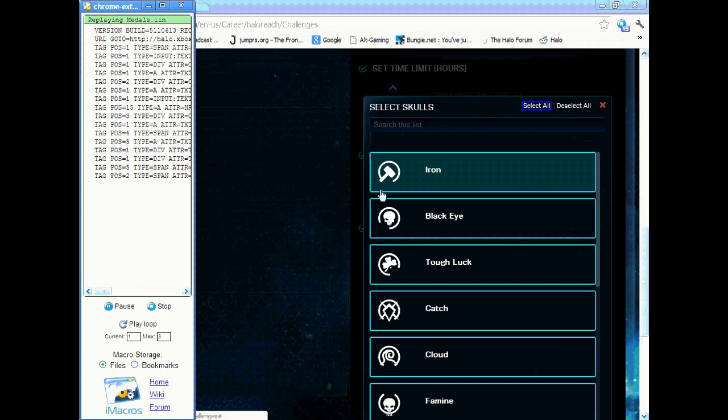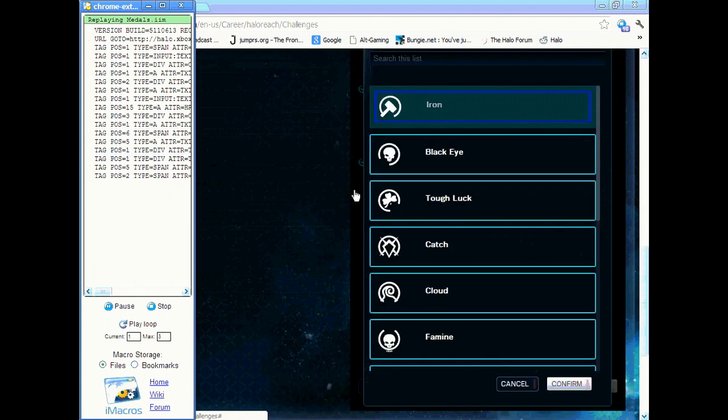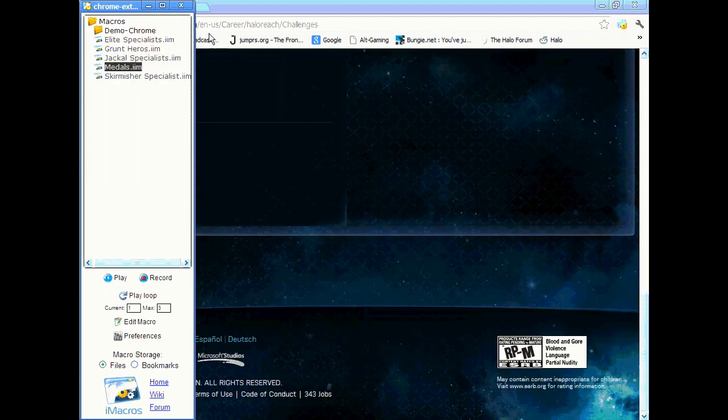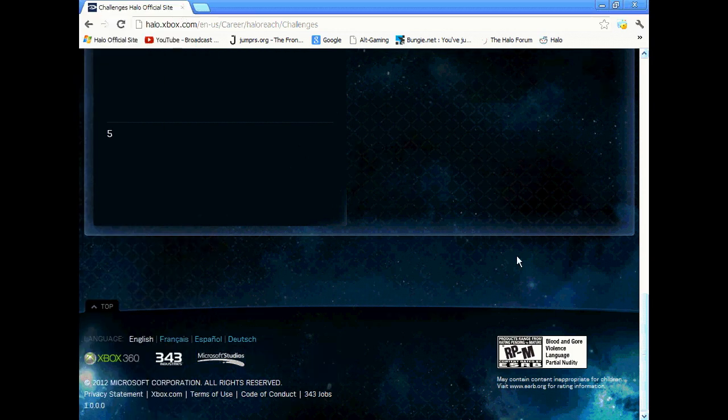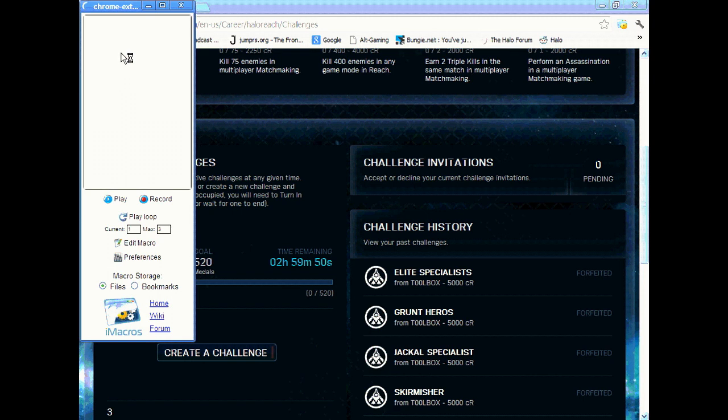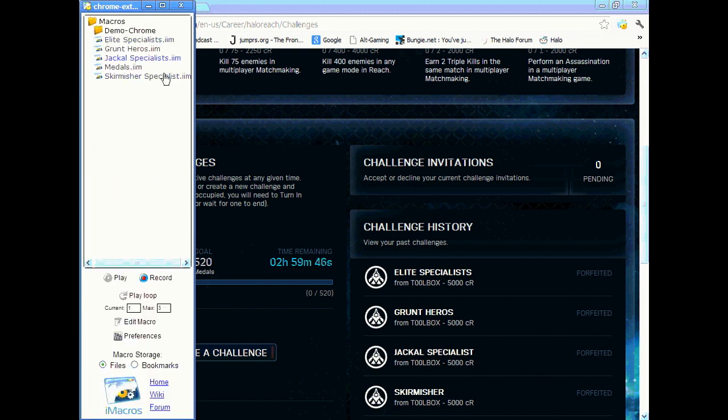Then just test one of them just to make sure it scripts all the challenges. As you can see it's creating a challenge for me, that's the medal one. So that's pretty much how fast it creates the challenges, it's 5,000 credits. Easy as that.